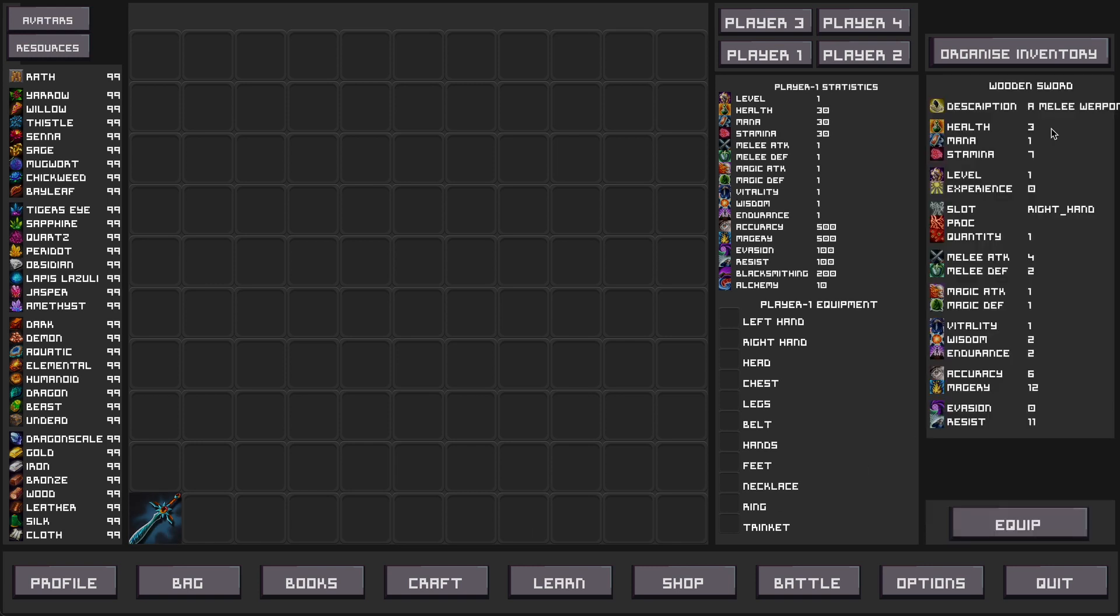One of the things you will notice is that the statistics of the item in this window vary from the item details window that we saw when we were crafting the item. The reason for that is that every time an item is crafted, it's crafted with randomized stats and your crafting ability acts to add to those stats.